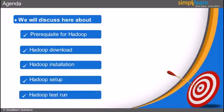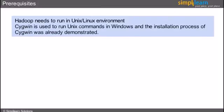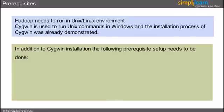Let us first begin with the prerequisites. Hadoop needs to run in a Unix or Linux environment. As said earlier, we will use Cygwin to run Unix commands in Windows and have already showed the installation process of Cygwin. In addition to Cygwin installation, we need to do the following prerequisite setup.